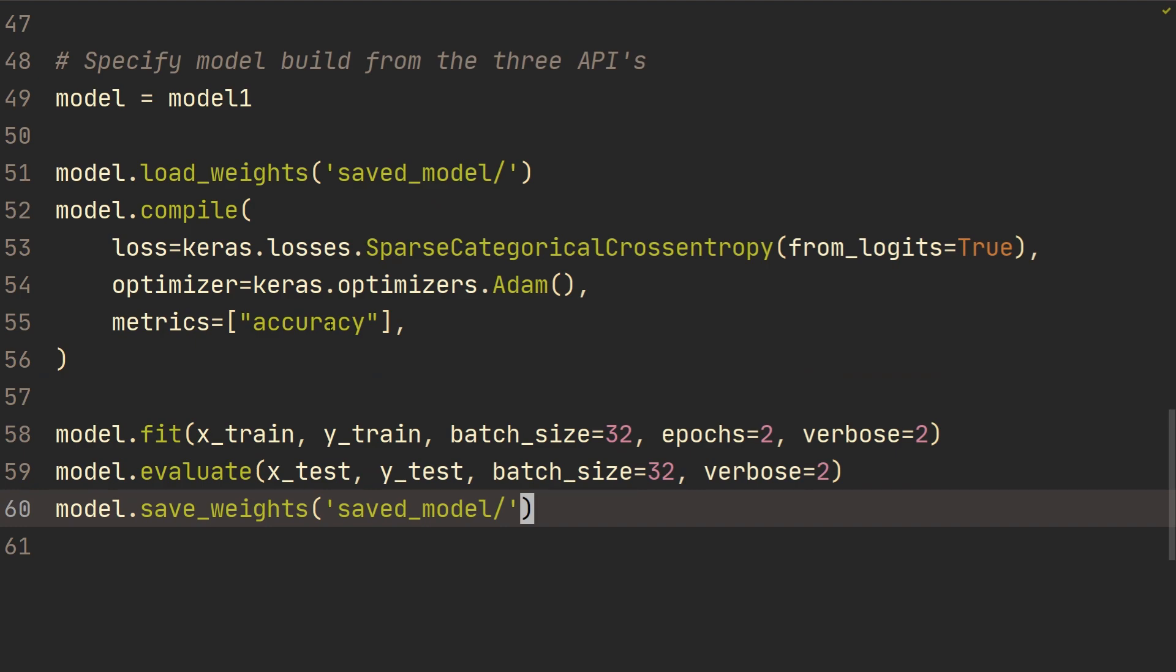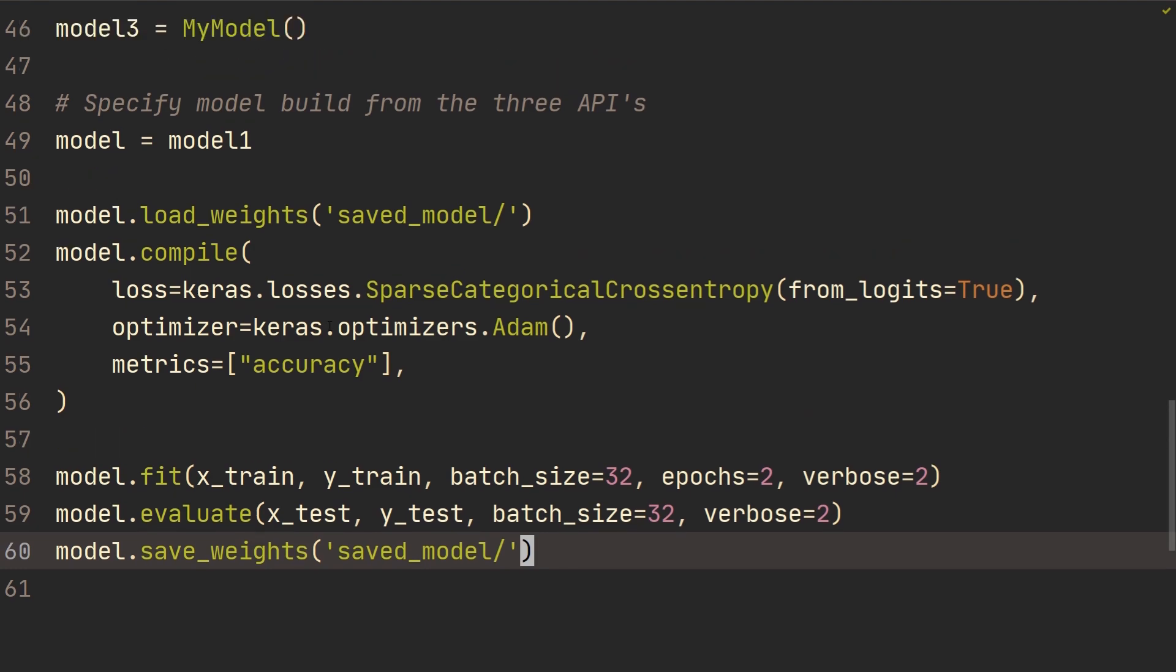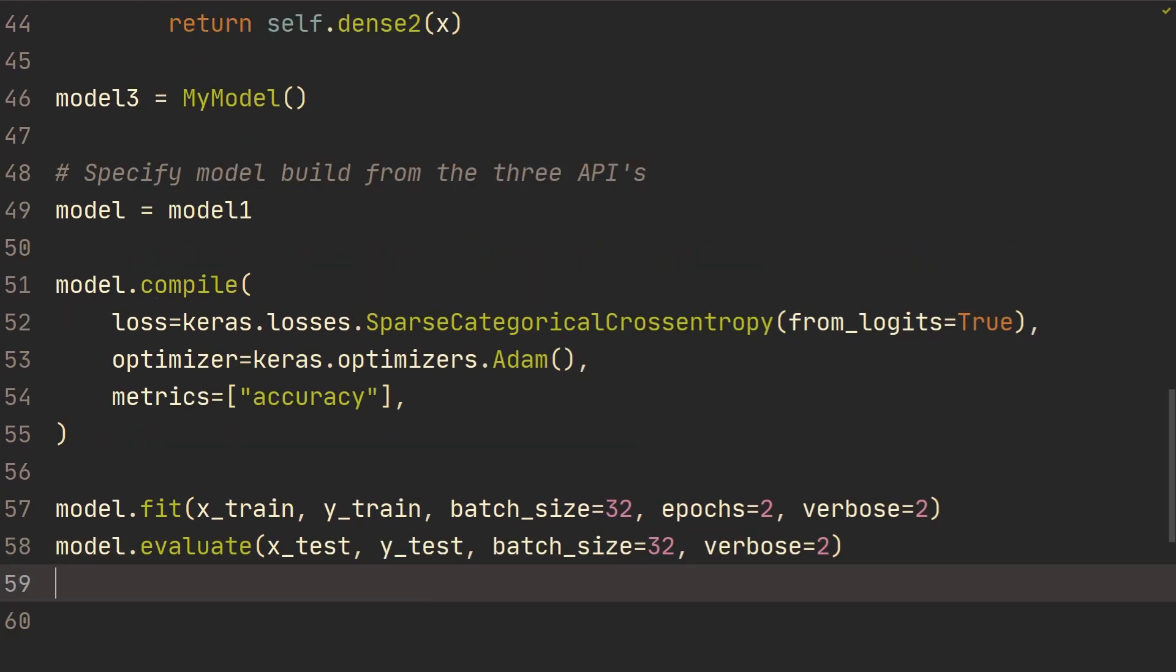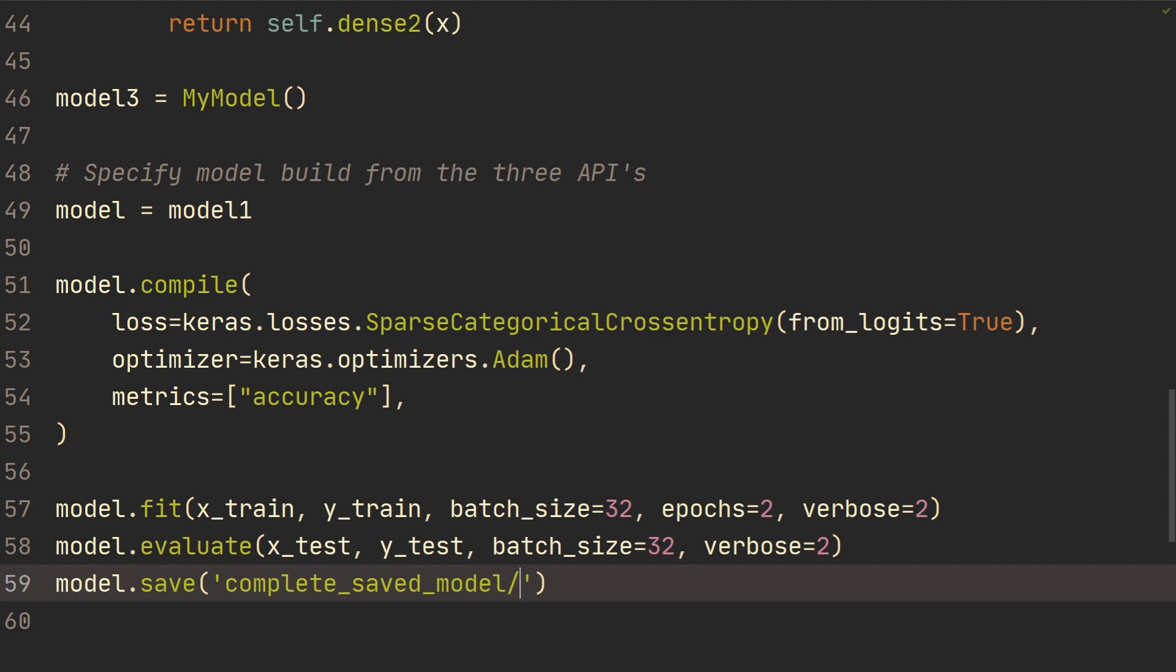For the second thing, when we want to actually save and load the entire model and serialize the model, we're going to do model.save, and then we're just going to do complete saved model or something like that. And it's going to save it inside of that folder.